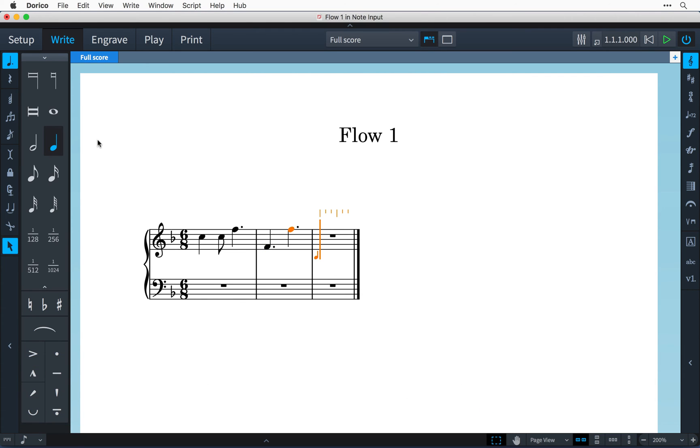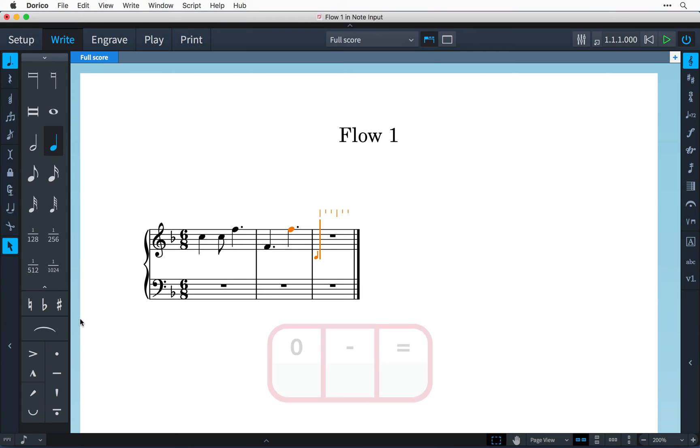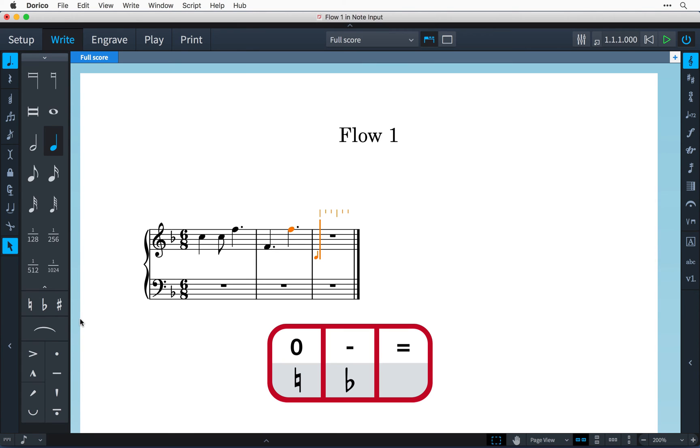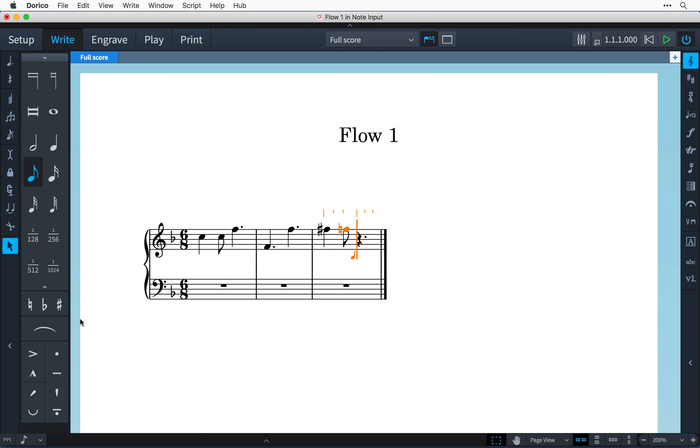Accidentals are input by either using the buttons on the panel or by using the last three buttons in the number row on the keyboard. That's 0 for natural, minus for flat and equals for sharp. So I'm going to enter a sharp by pressing the equals button and then pressing my note name. And pressing 0 will make a natural and so on.